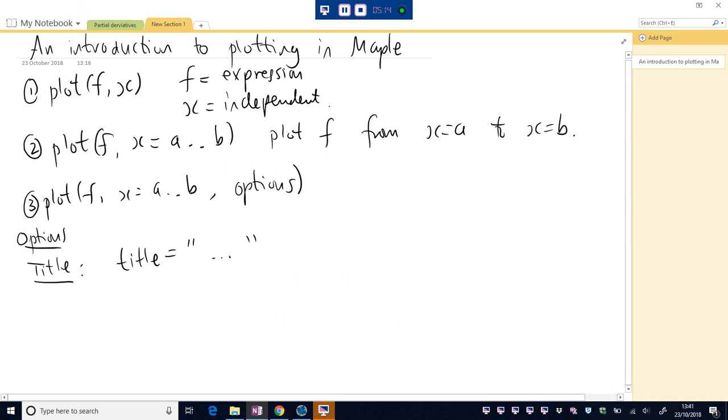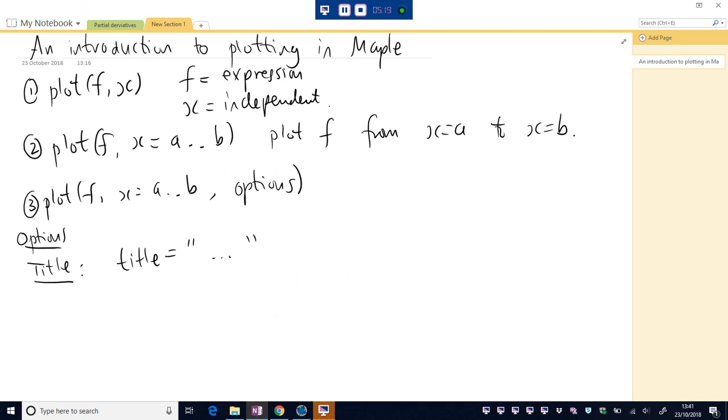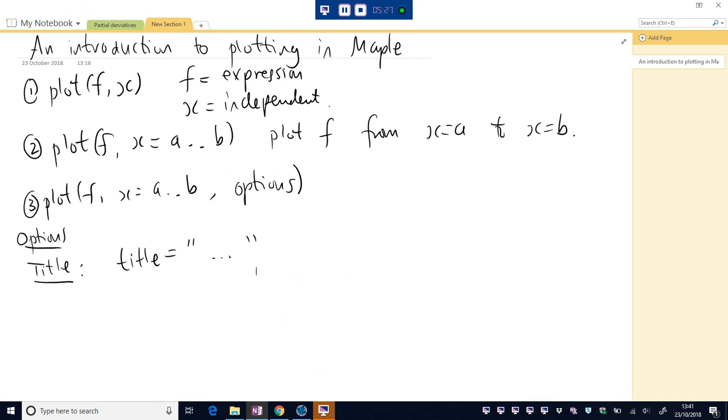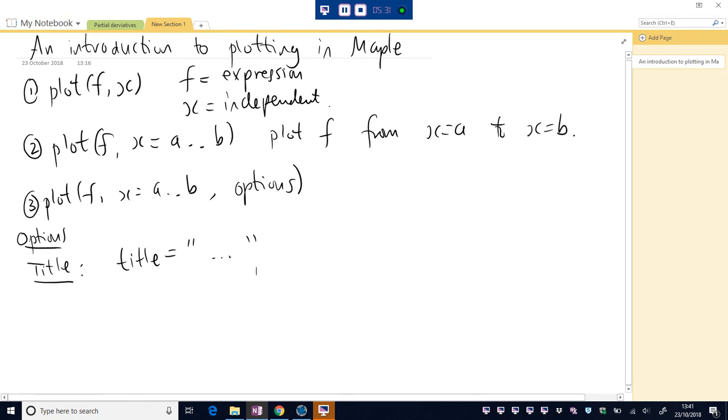Okay, some other useful ones. Well, legend is quite useful. But I suppose we want a few plots on one there. So maybe let's look at plotting more than one function on the same axis before we look at that. Okay, so maybe I'll just come over here. Number four.